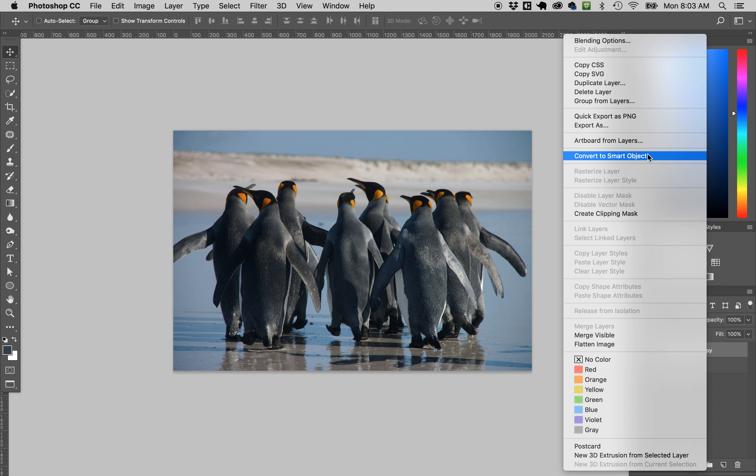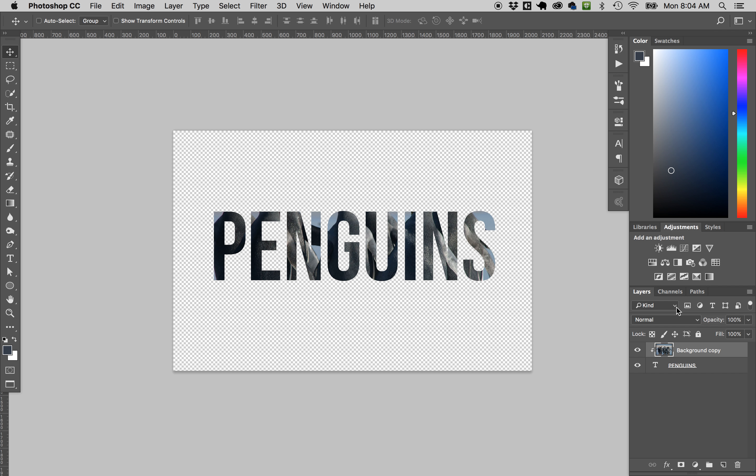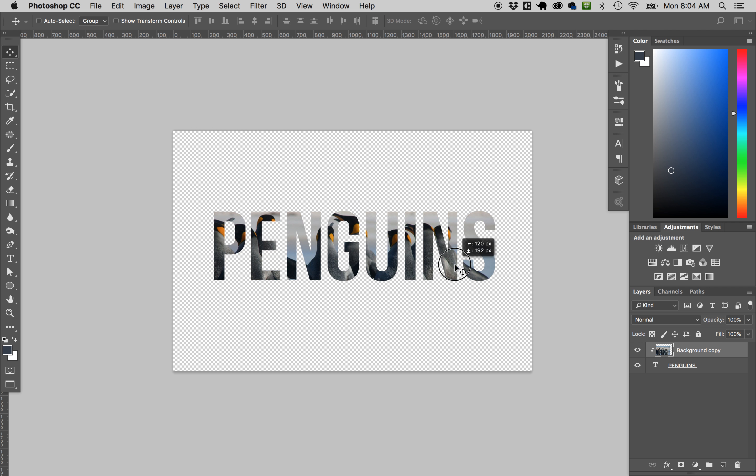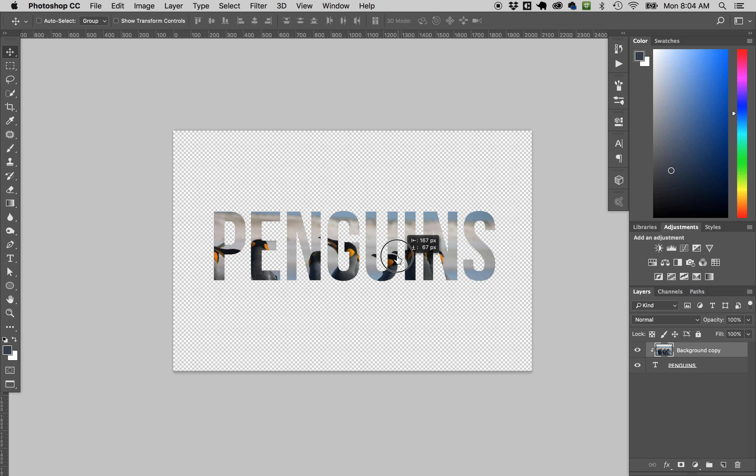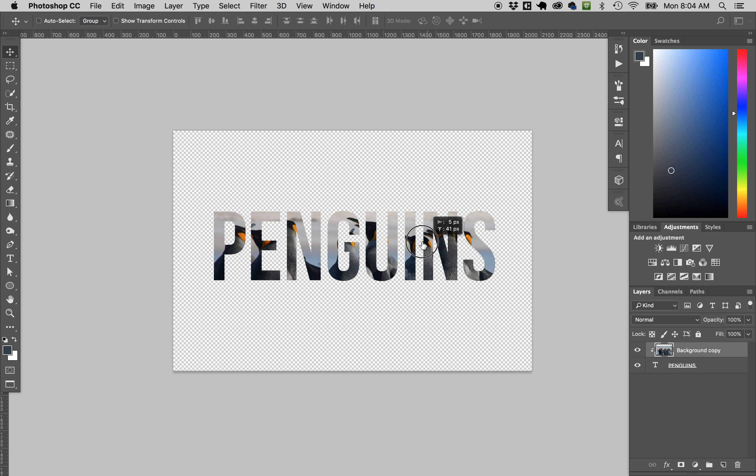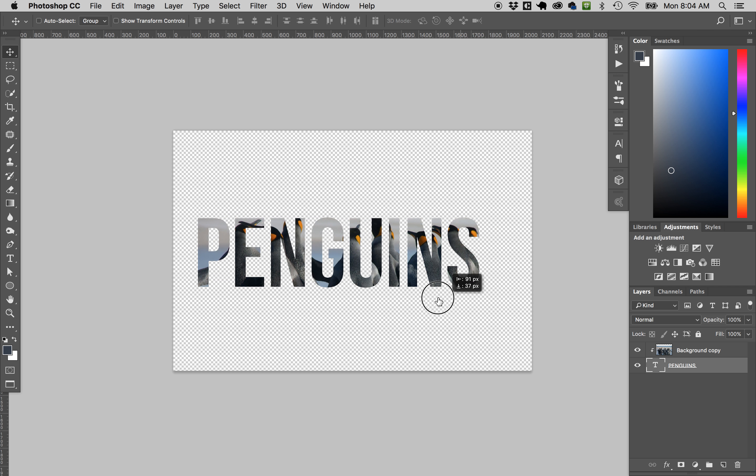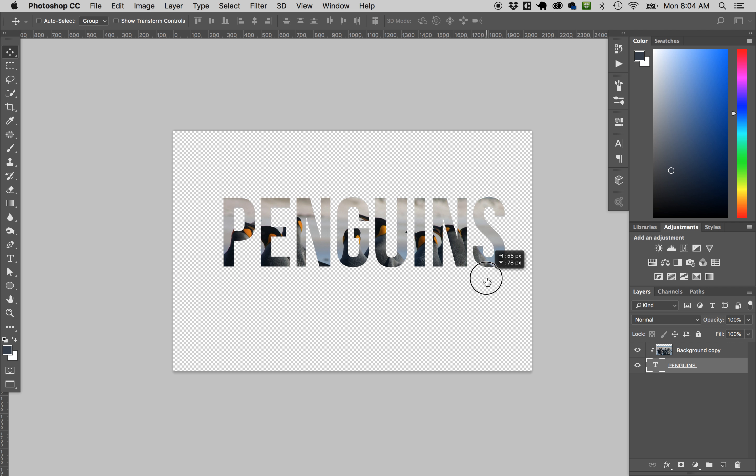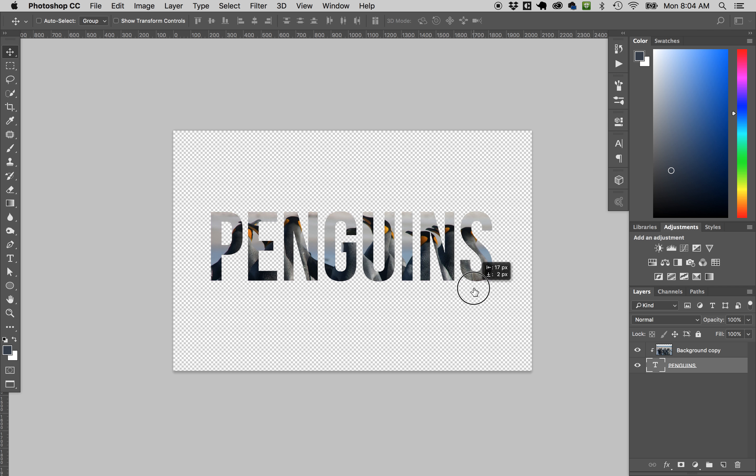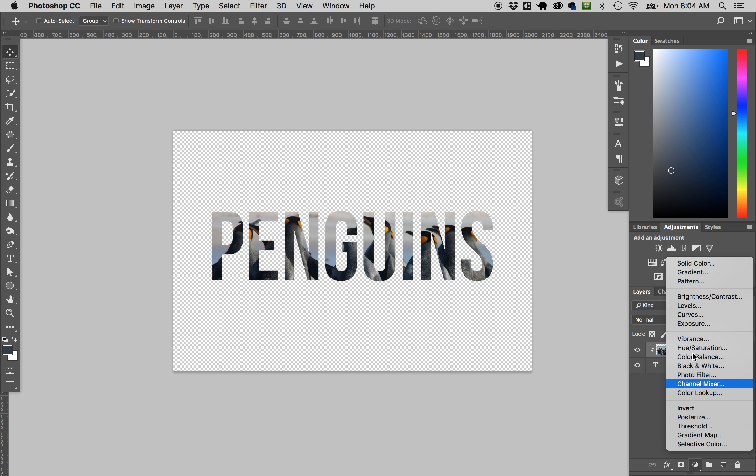Another way to do it is to control click or right-click on the layer and say 'create clipping mask.' Now you see here the penguins—I can move them independently, but they stay masked to this text. Same here, I could move this around. So I've done a mask.